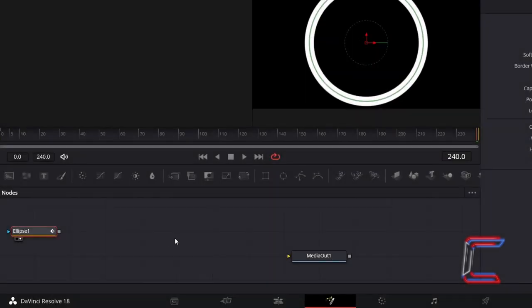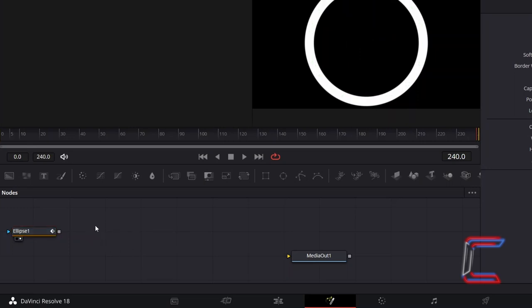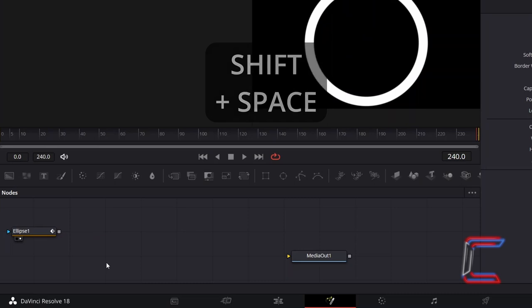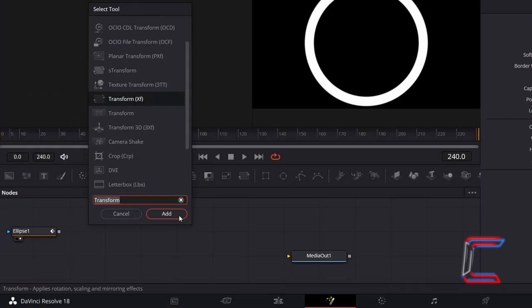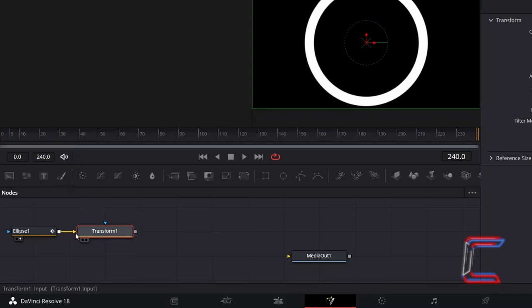In order to invert this, deselect Ellipse 1 by clicking anywhere on the Empty Nodes grid. Hold in Shift and press Space. Use the search box at the bottom of the Select Tool window to find the Transform XF tool. Select this, and click on Add. Click on the grey box alongside Ellipse 1, hold your mouse button down and drag your cursor to the yellow arrow alongside Transform 1 to make a connection.